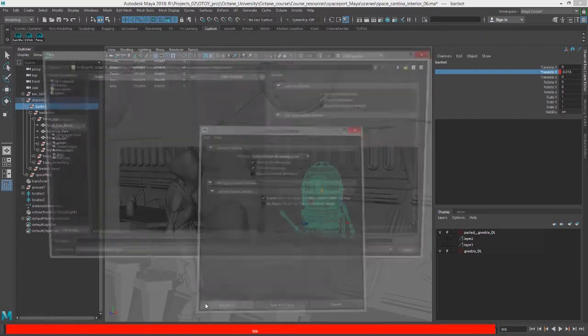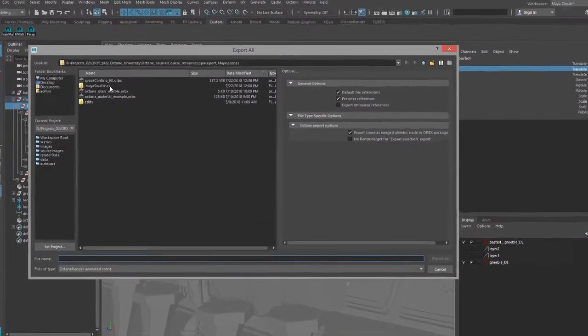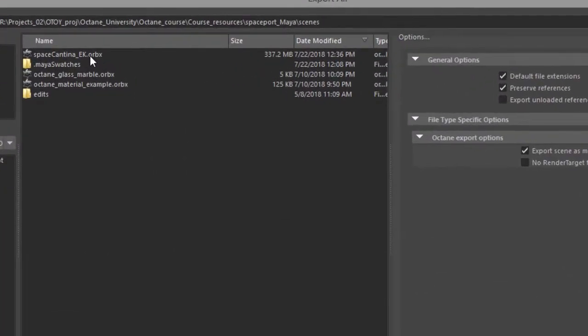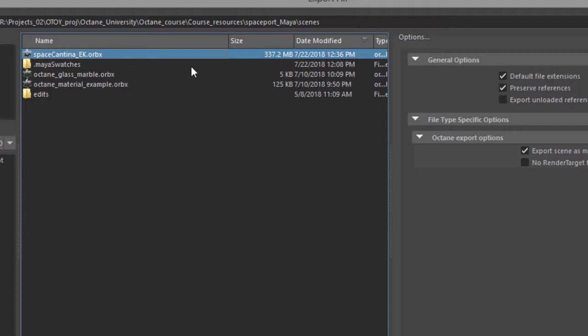So if I choose Export All, it's going to come up with a dialog box, and I've saved it here in my Scenes directory, and I've called it spacecantina_ek.orbix. So this is the file that will be created once I export it. So I've already done a version of it, which you can see here. And the resulting file size is about 337 megabytes.